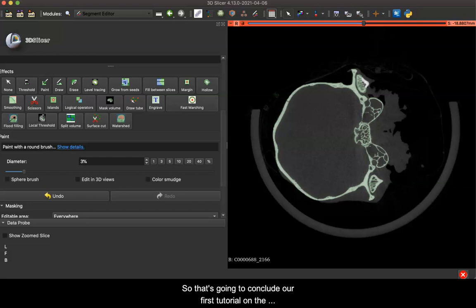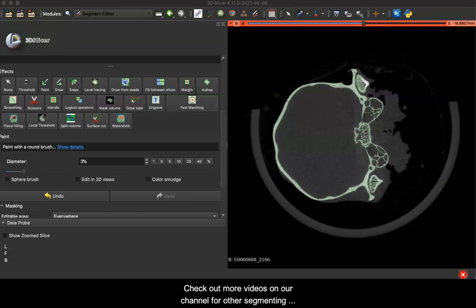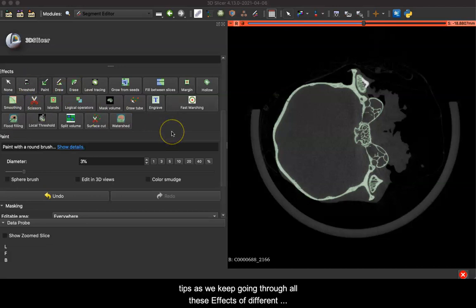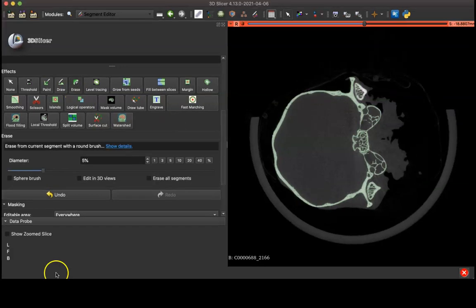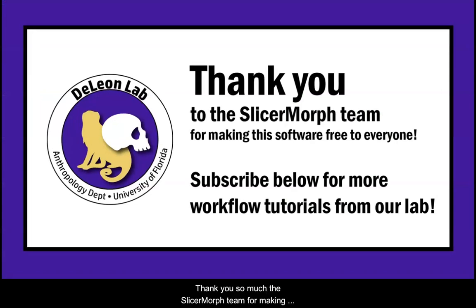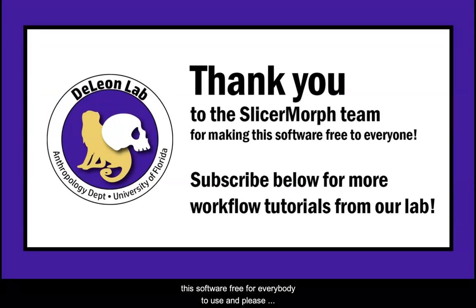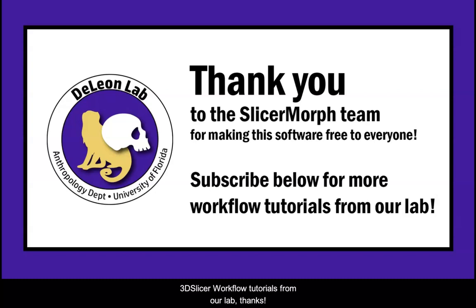So that's going to conclude our first tutorial on the segmentation editor. Check out more videos on our channel for other segmenting tips as we keep going through all these effects of different ways that you can create 3D models and segmentations from your volume. Thank you so much to the SlicerMorph team for making this software free for everybody to use, and please subscribe below for more segmentation tips and 3D Slicer workflow tutorials from our lab. Thanks.